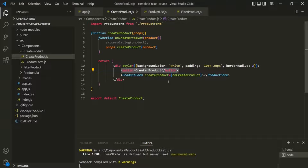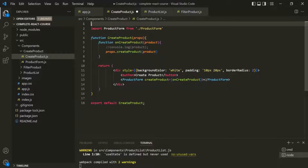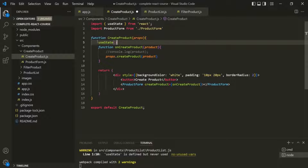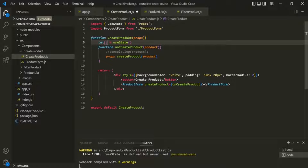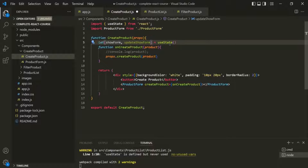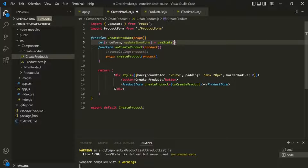So the first thing we need to do here is, inside this product form component, we need to create a new state. Let's first import useState from the React library and use this useState function to create a new state. It returns an array, so let's use array destructuring. The array will have two elements: a variable called showForm and a state updating function called updateShowForm. This state will store whether the create product form should be displayed or not. Initially, we don't want to display it, so let's pass false as the initial value.